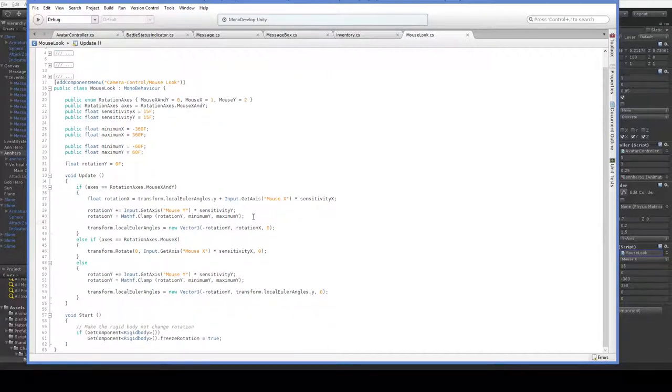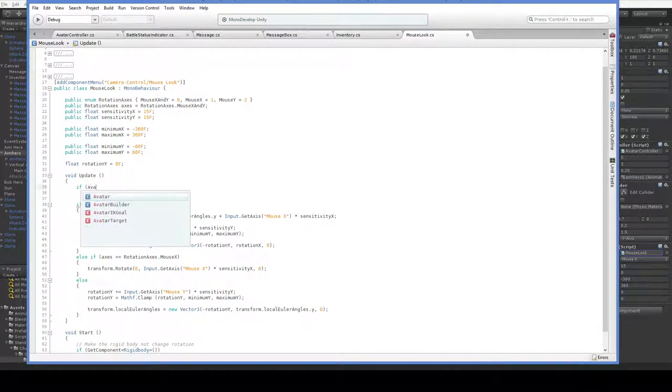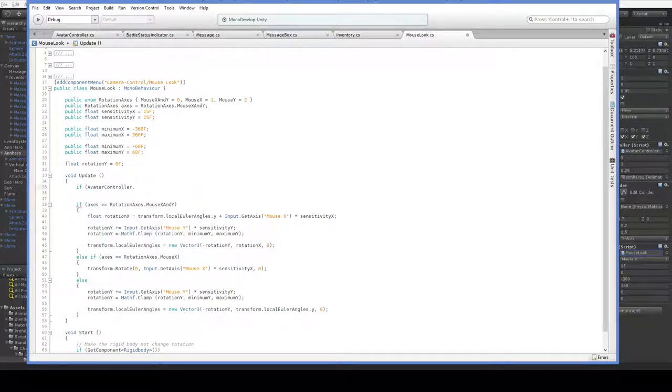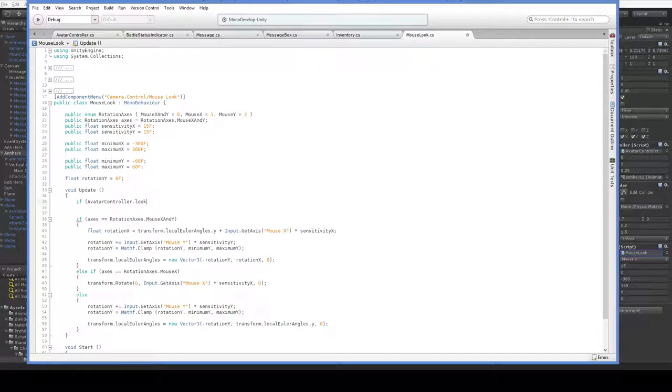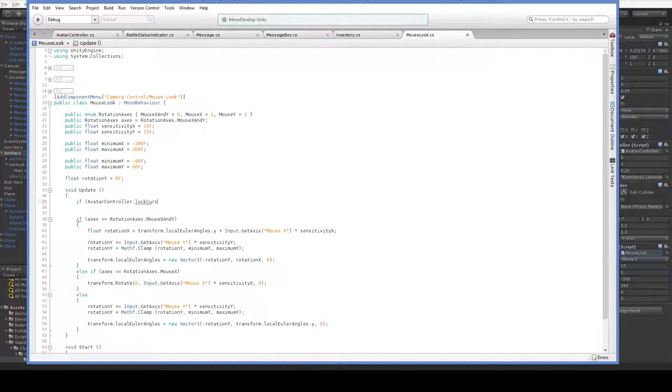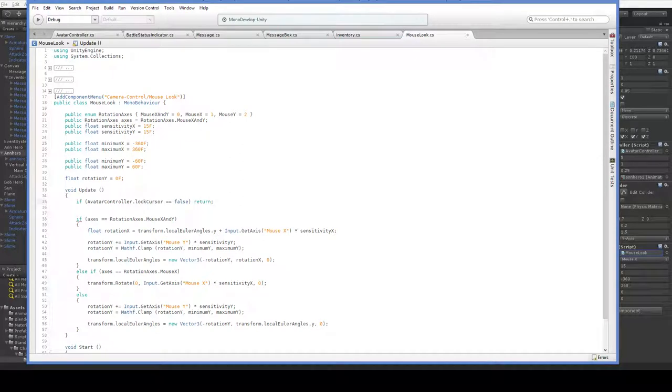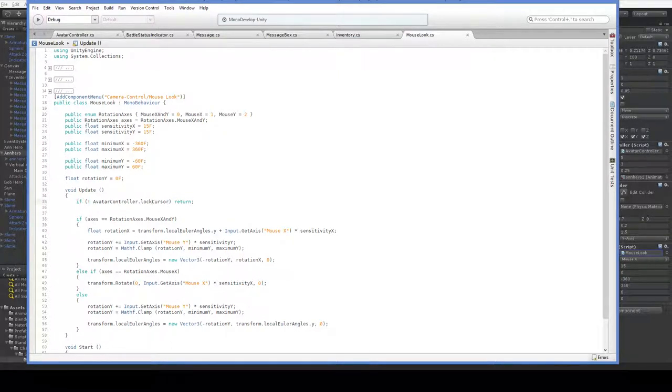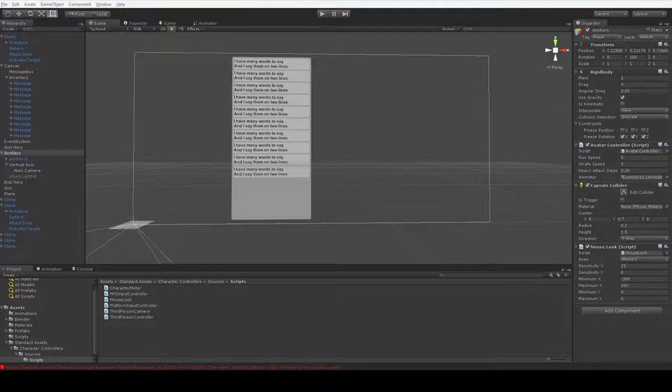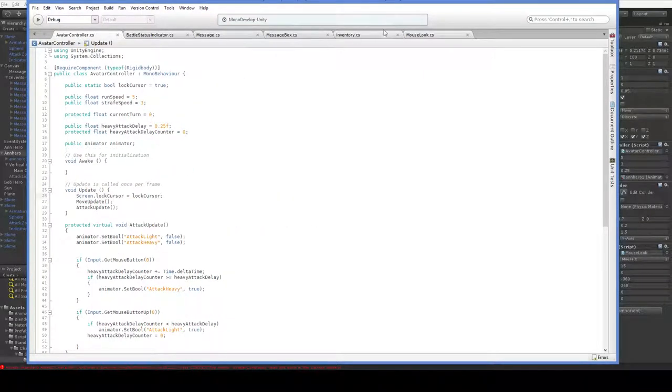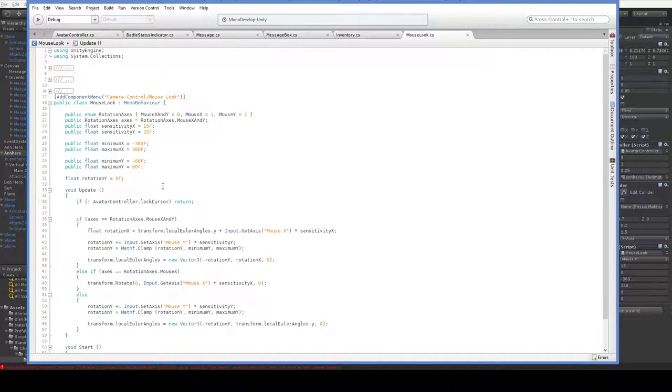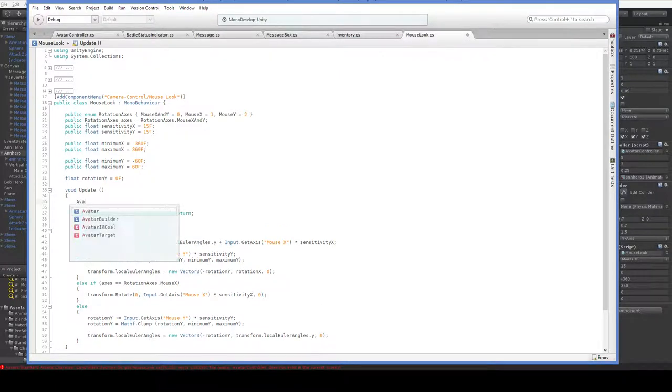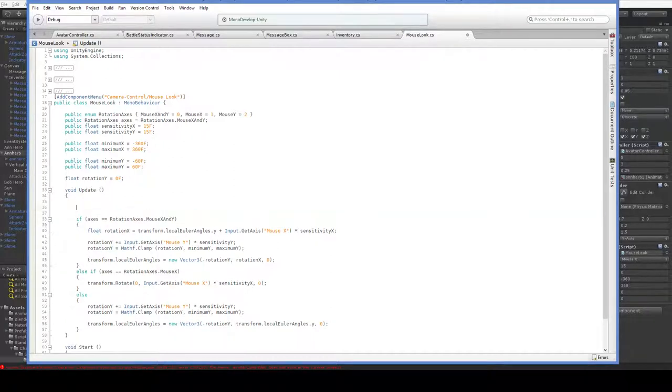So we're going to go ahead and here in update, we're going to say if avatar controller dot. It is in C Sharp. We'll go ahead and just put it in manually. Lock cursor. And we'll just say that if we're not locking the cursor, return. And, of course, you can also just say if not, you don't have to say equals equals false if you don't want to. And that should, assuming that we don't have any namespace problems. So we do have a namespace problem. I really did not think we were going to have a namespace problem. That's obnoxious.